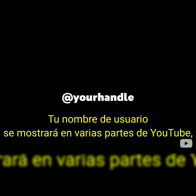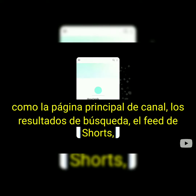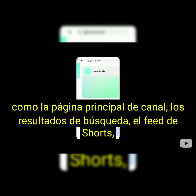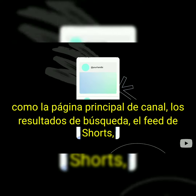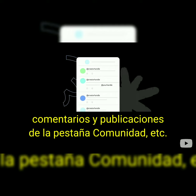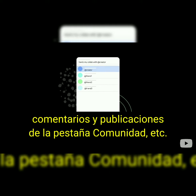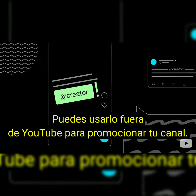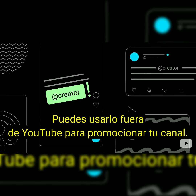Your handle will show across a few surfaces within YouTube, including your channel homepage, search results, the Shorts feed, within comments and community posts, and more, and can be used off YouTube to promote your channel.